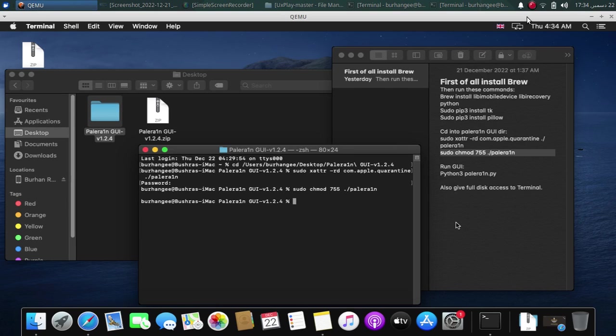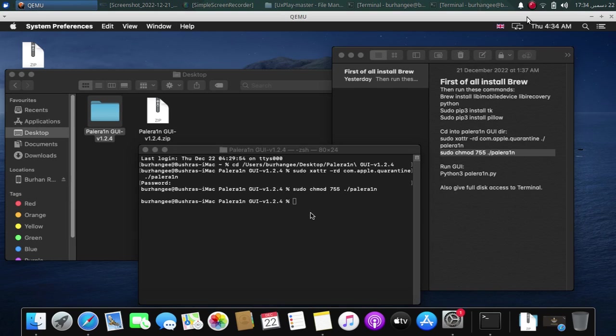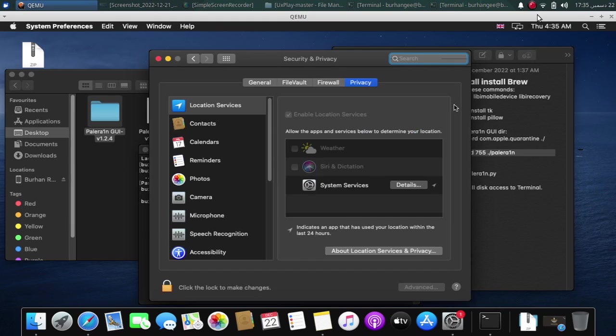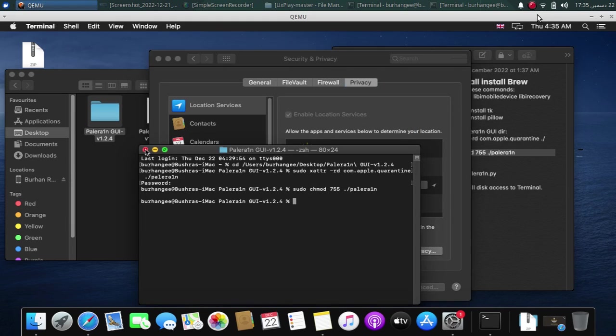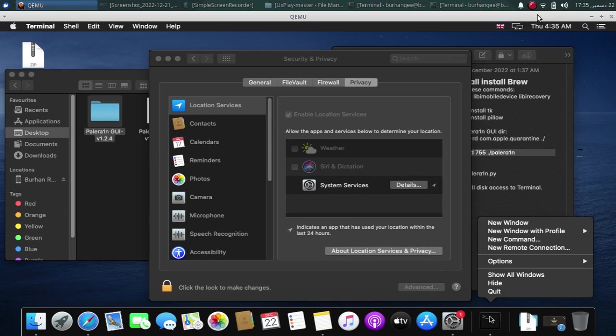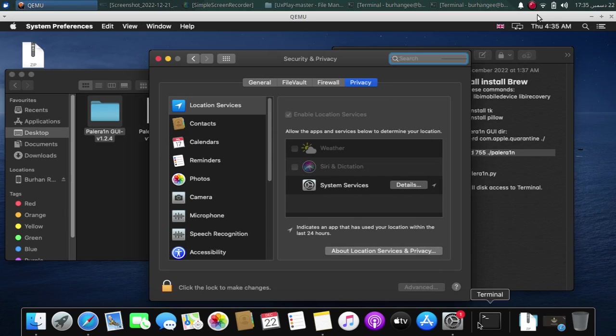Now the last step is to open system preferences, security and privacy. At this point, close all open terminals and you can quit from here.